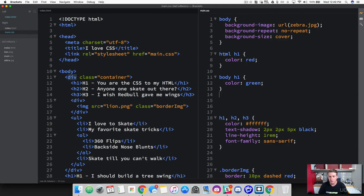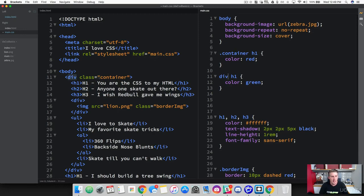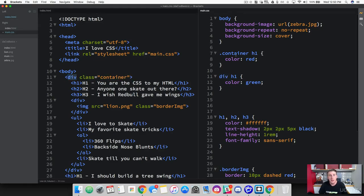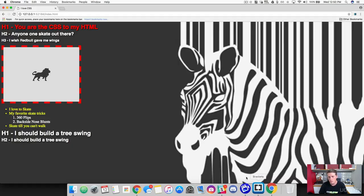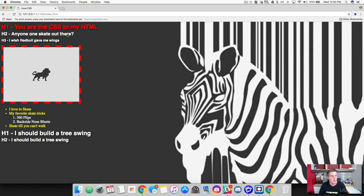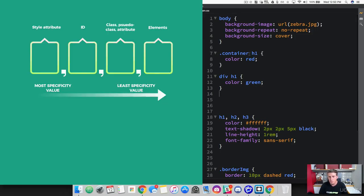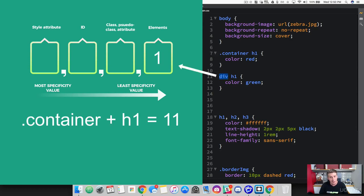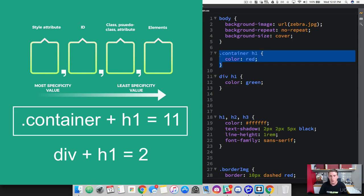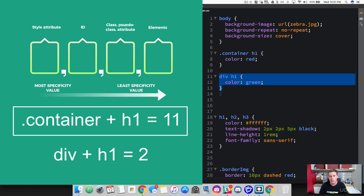Let's do another example. Change the HTML selector to grab the container class, and change the body back to a div. We're saying every header one descendant of the container class should be red, and every header one descendant of the div should be green. They both have two selectors, but the container class won — the text is red. Looking at the calculator: we get a point for having a class and a point for having an element, giving 11 points, which beats the two points from two element selectors.